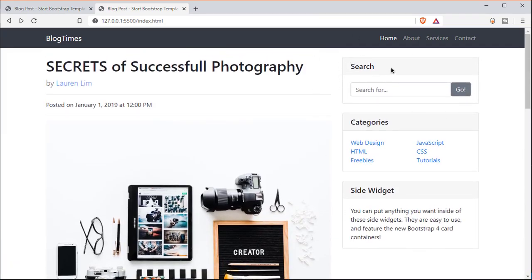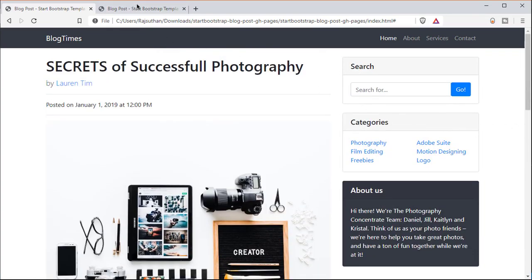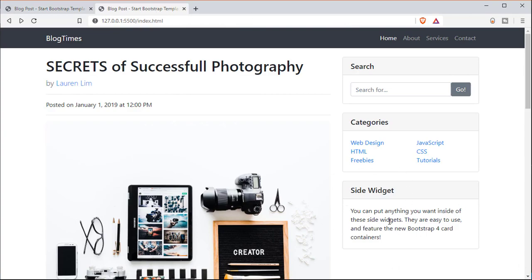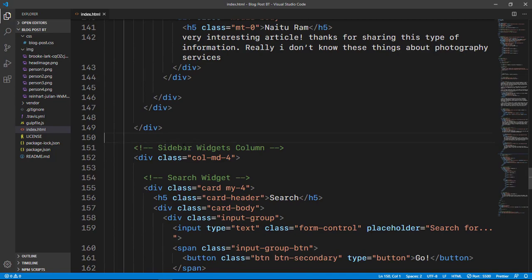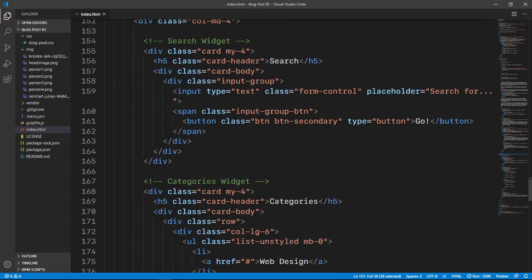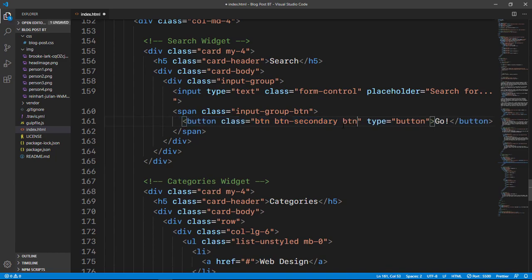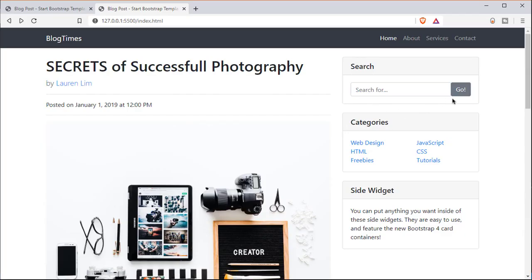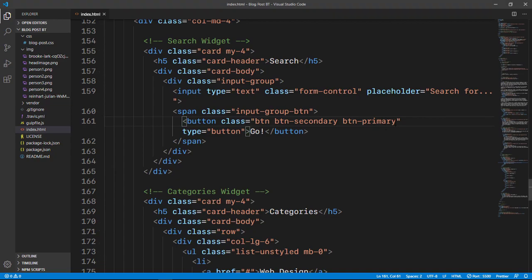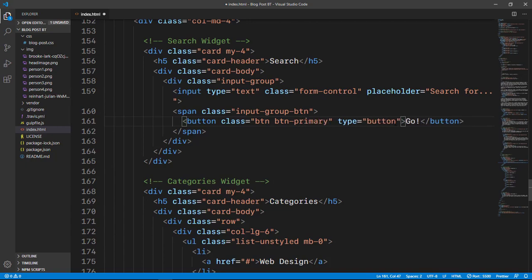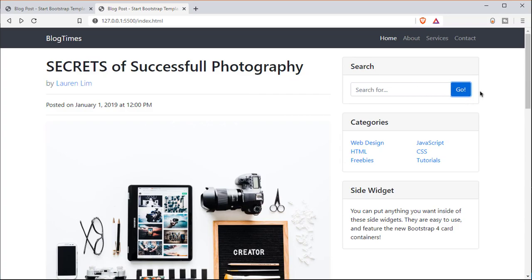Now we want to change the search button to blue. I'll go to the sidebar widgets column, find the button, and change the class to 'btn-primary'. They had 'btn-secondary', so changing to primary gives a blue color. If you want to mess with the buttons, you can go to the Bootstrap documentation — I'll link it in the description, or you can go to getbootstrap.com where they have all the documentation.